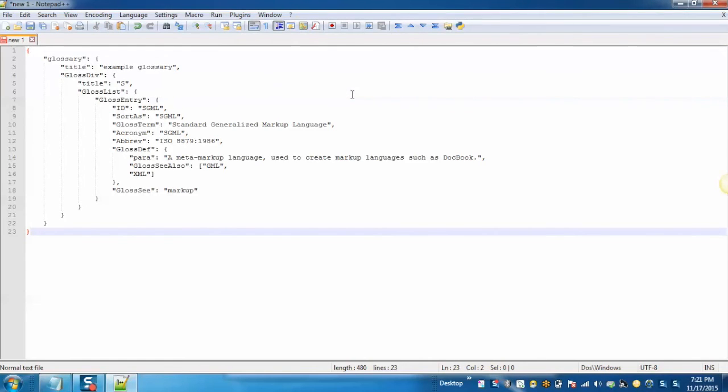As you can see JSON string has been converted into the formatted JSON. I hope you enjoyed this video.